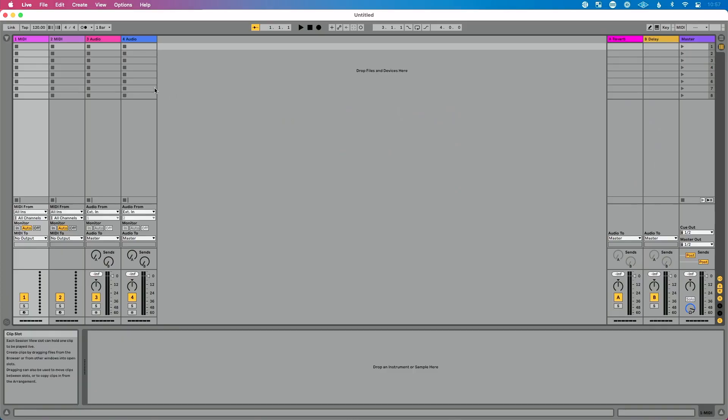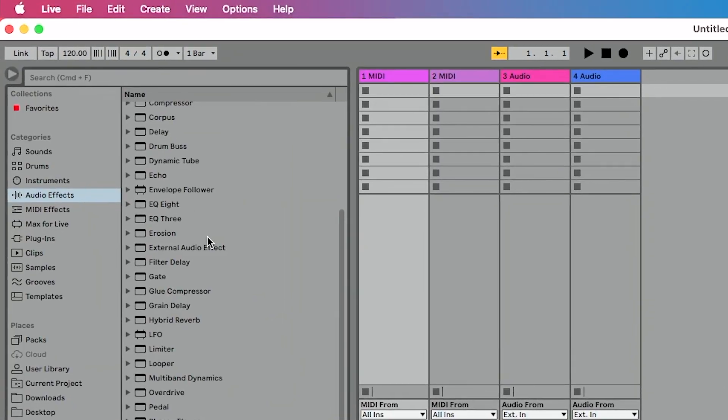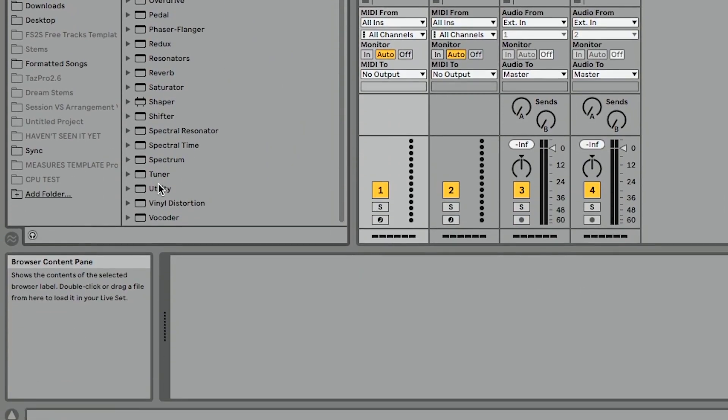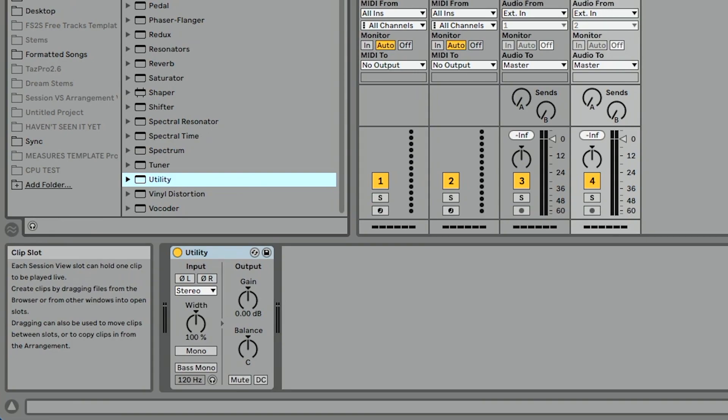So let's say for example, I always add a utility device to my audio track. I go over to the browser, I go to audio effects, I click and drag utility onto my track. It's going to help me make it easier to automate things — a lot of really cool uses.